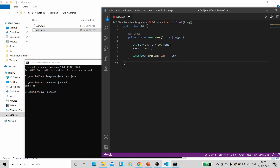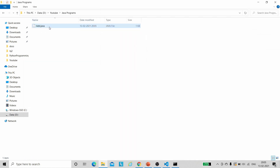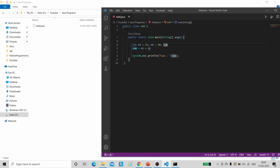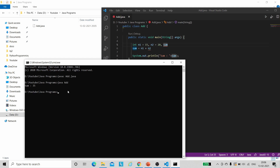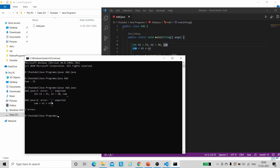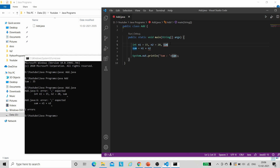Now let us create some errors in the Java code and see whether a .class file is generated or not. I will remove two semicolons from the code. Let us save this, and we will also delete the existing .class file. Now we have 'Add.java' with errors. Let's compile again: 'javac Add.java'. Here we can see an error — it is telling us that a semicolon is expected. And note that the .class file has not been generated because the compilation failed.